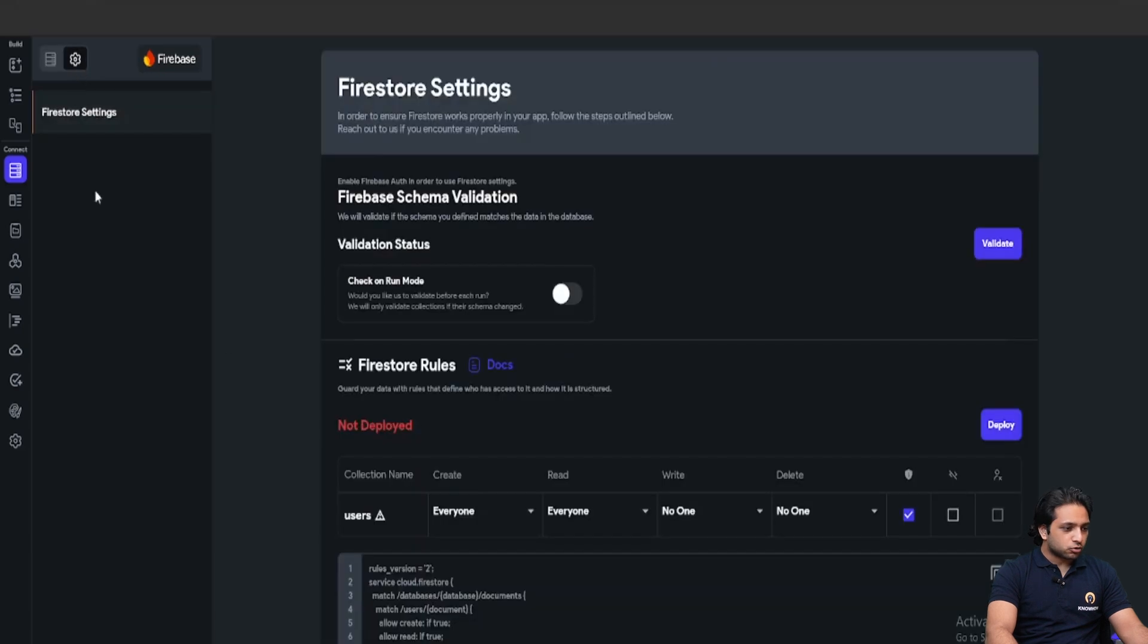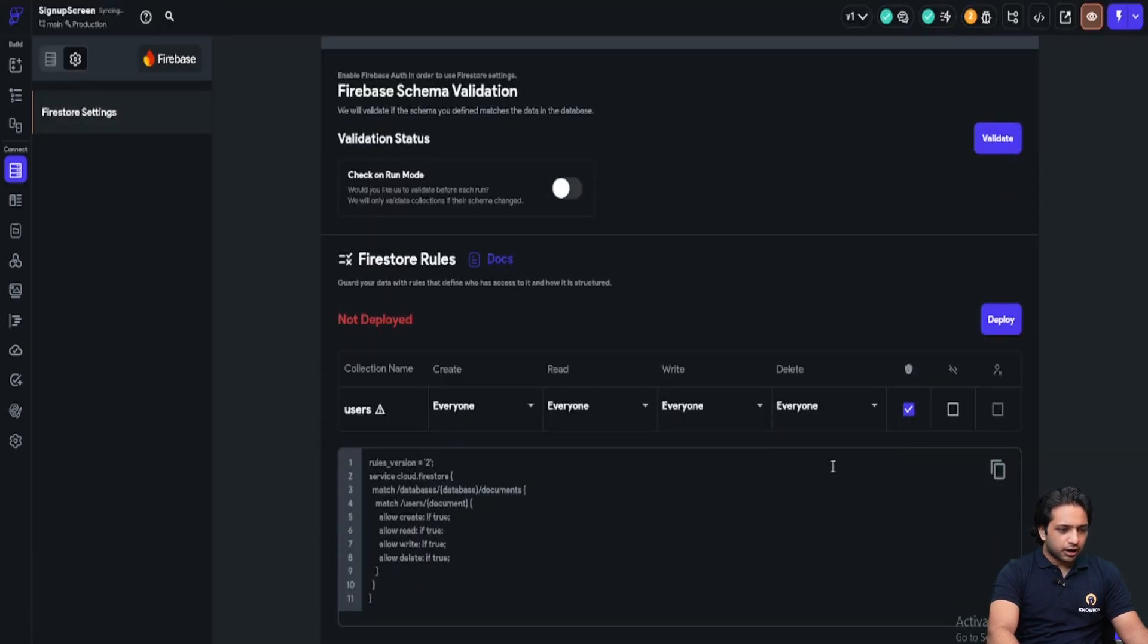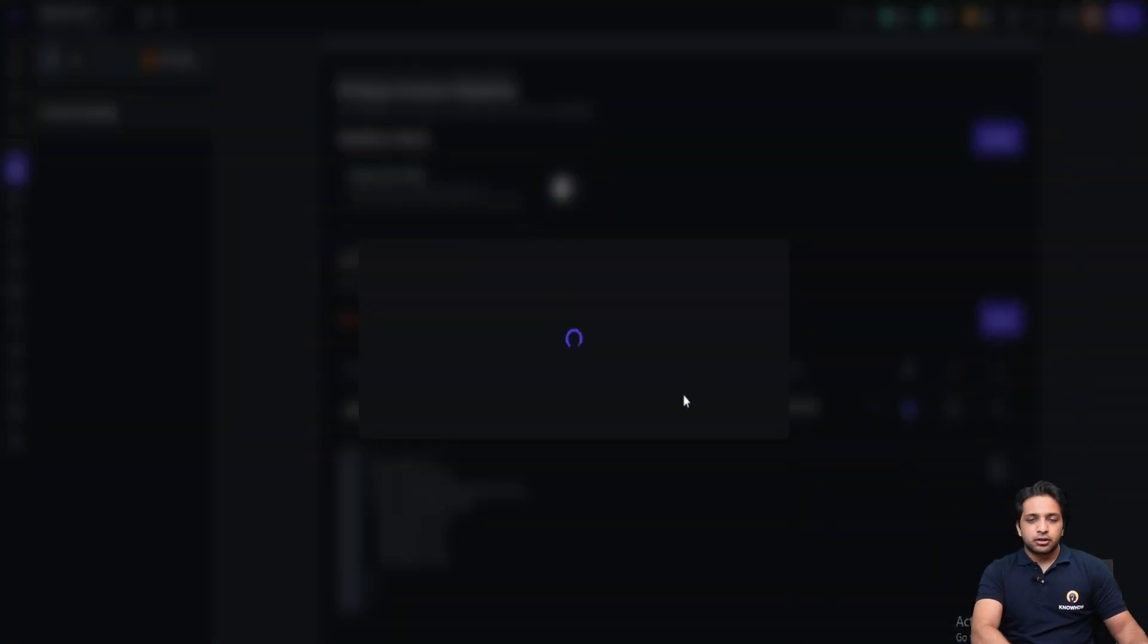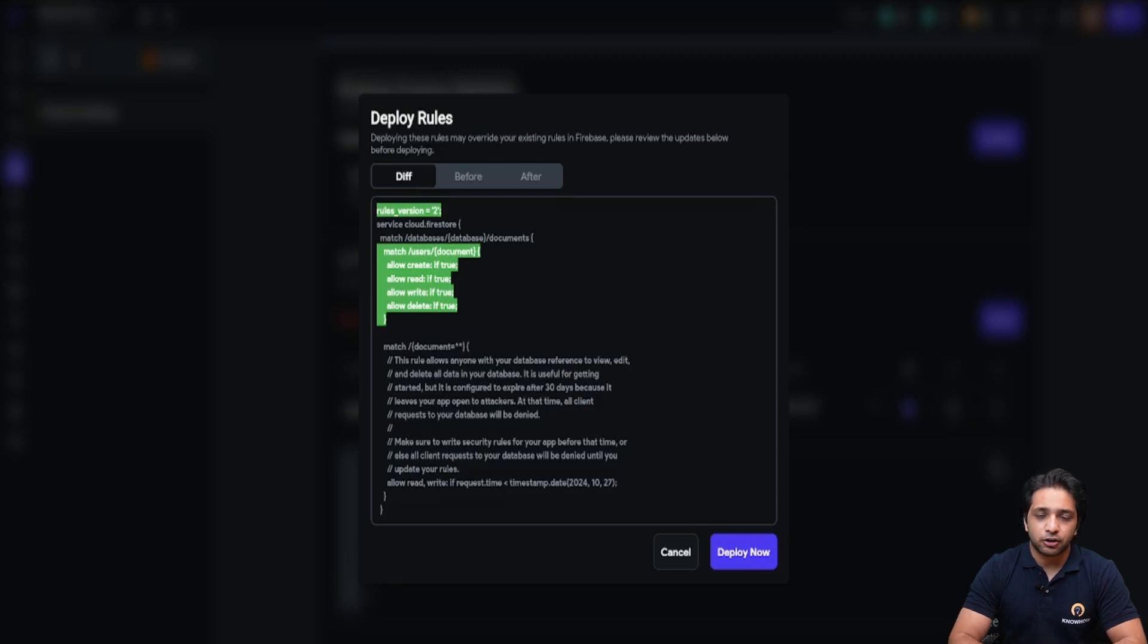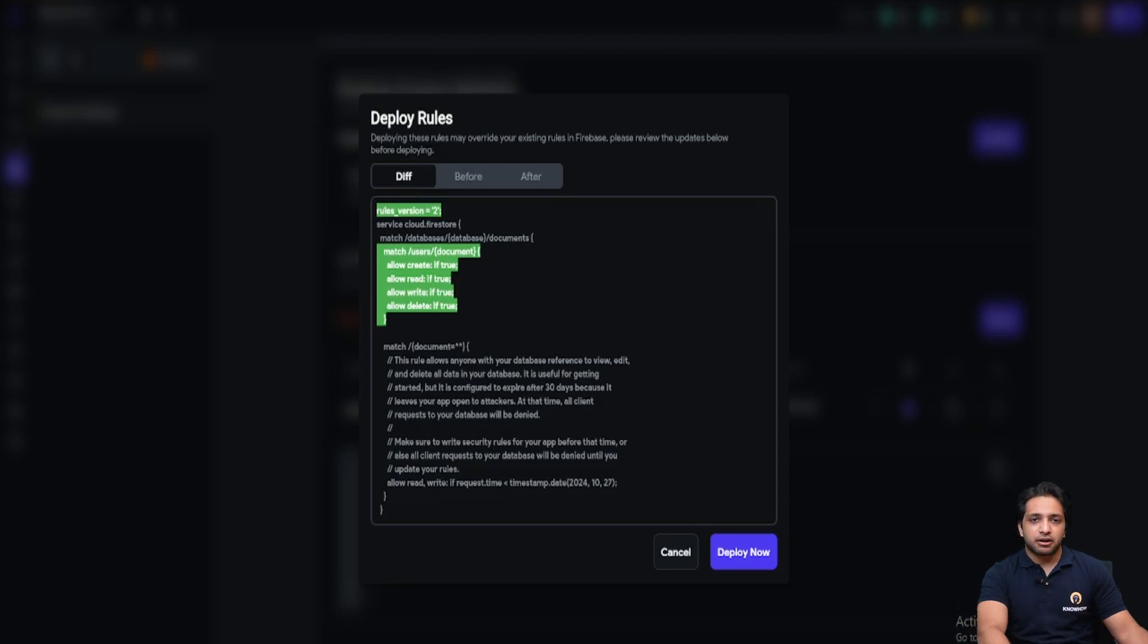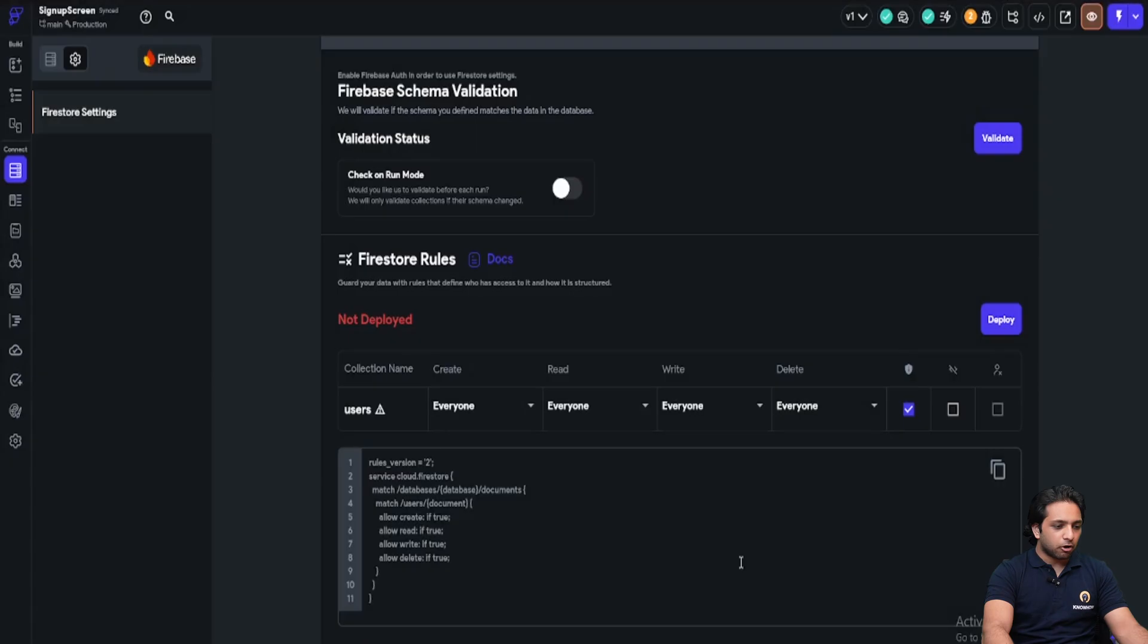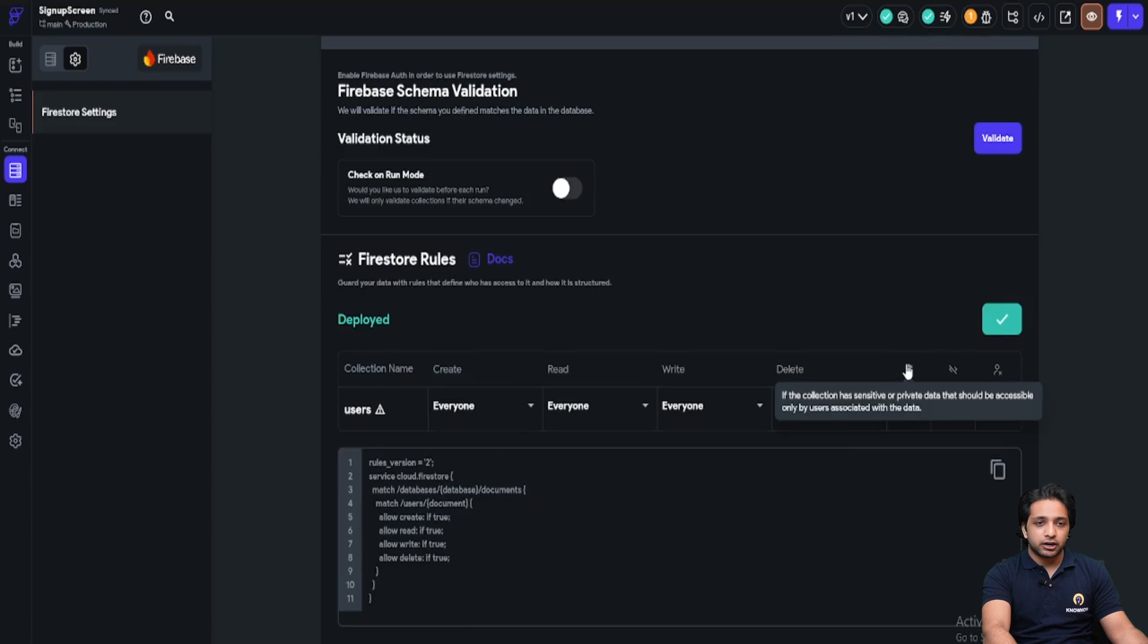Before implementing it, please remember to go to settings and here turn on select everyone and then deploy the Firestore rules. It is required because we want our user to perform all the actions including read, write, update and delete. So that's why we are enabling it and after that I will deploy it here. So our Firestore rules are deployed.